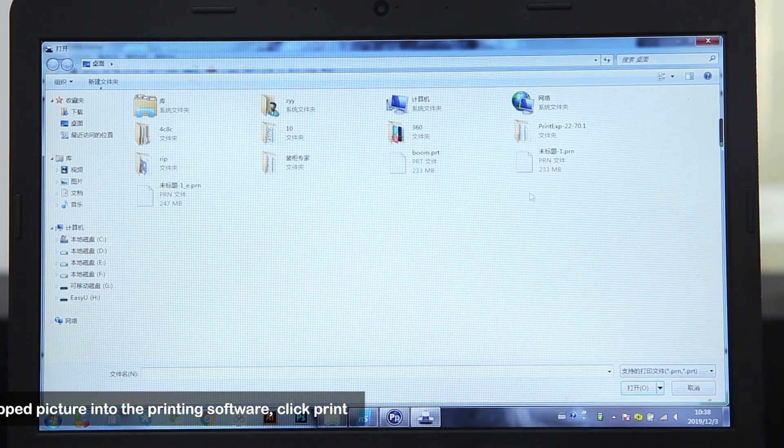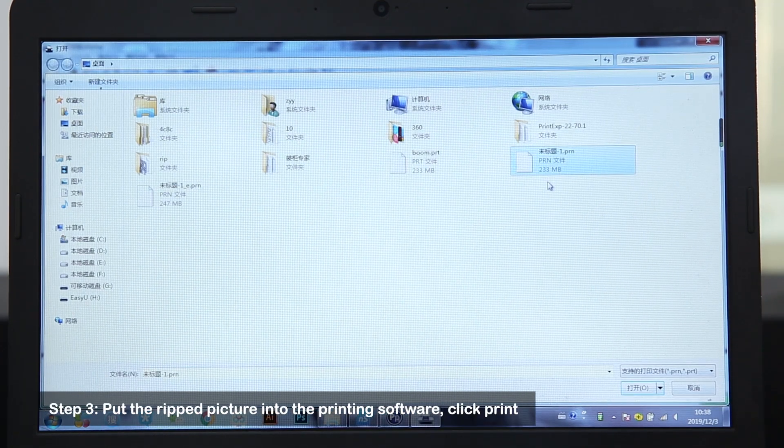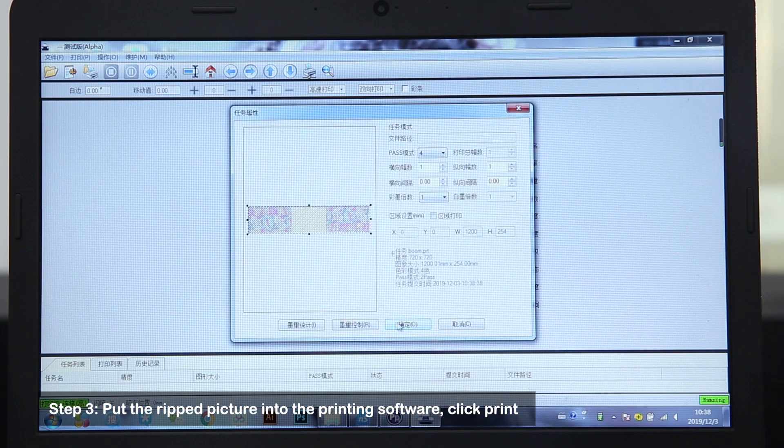Step 3: Put the ripped picture into the printing software, click print.